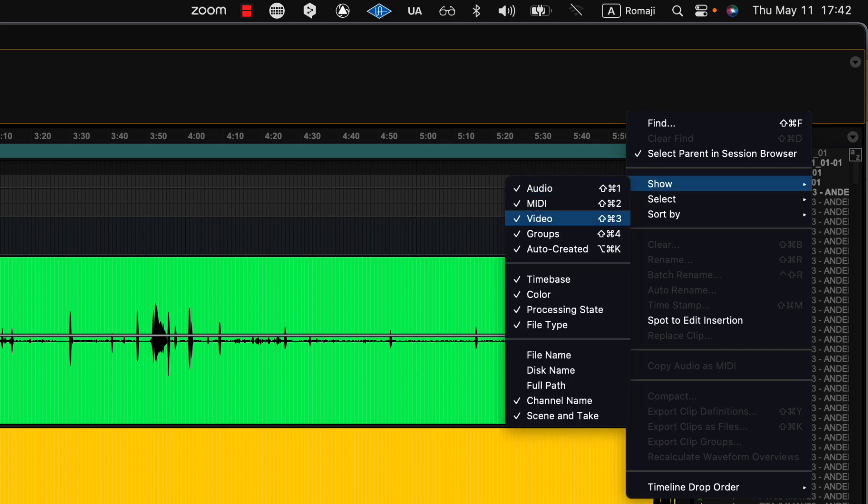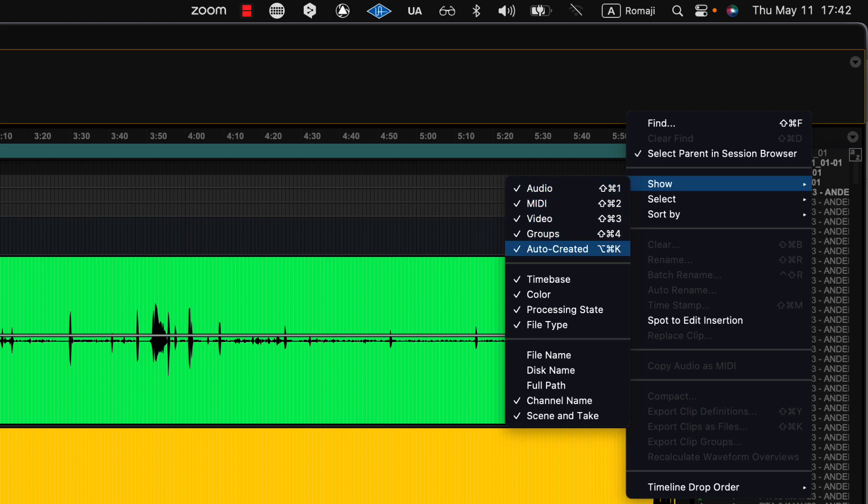And usually I want to show all of those. But every once in a while, I want to filter out the auto-created clips. And auto-created clips are the clips that are byproducts of editing tasks that you do.